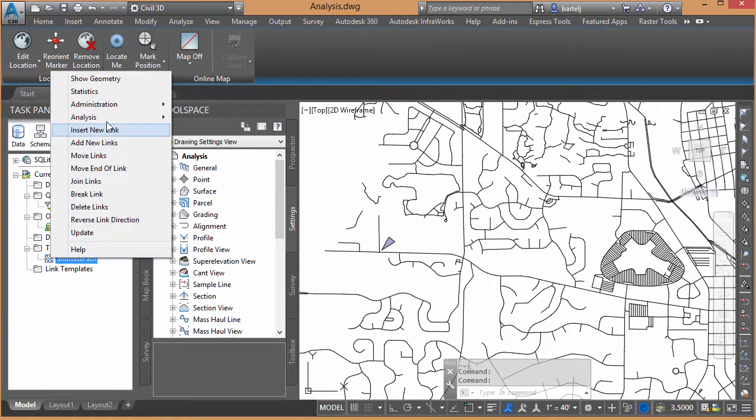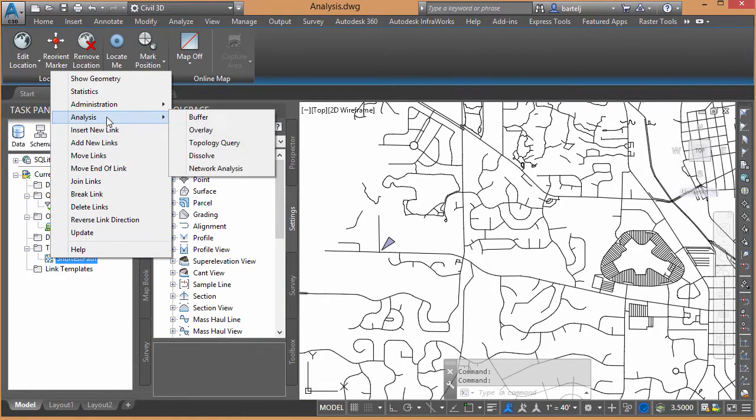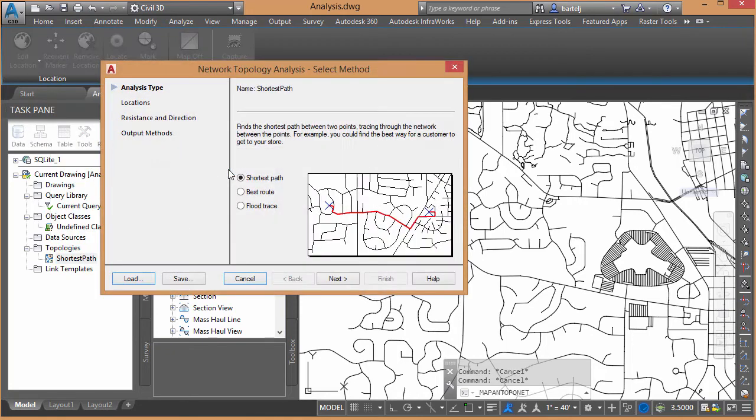I'll come back to Map Explorer. Shortest Path, we'll say Analysis, and then we're going to come down to Network Analysis. A couple different ones that we can do.